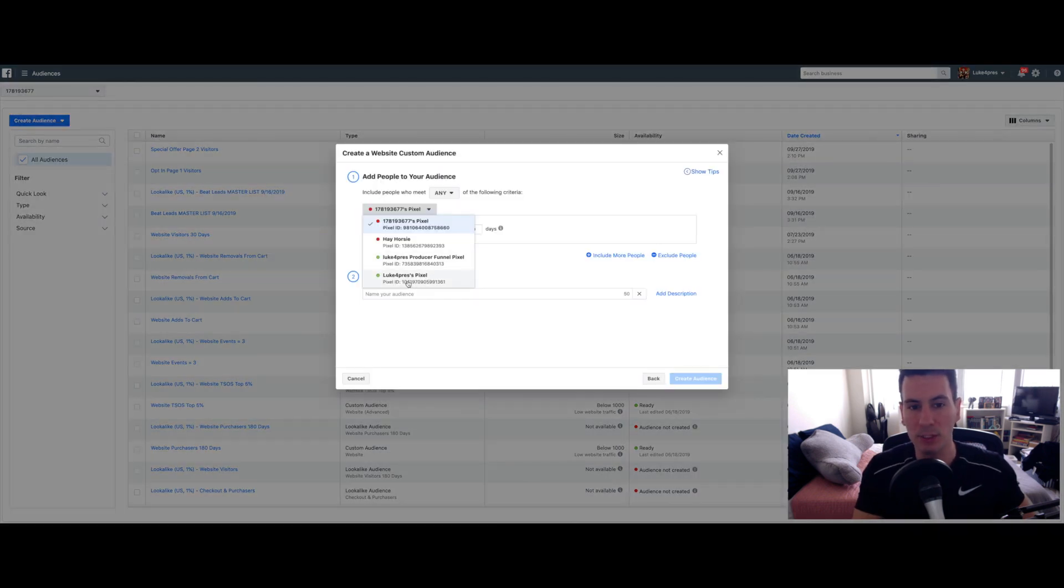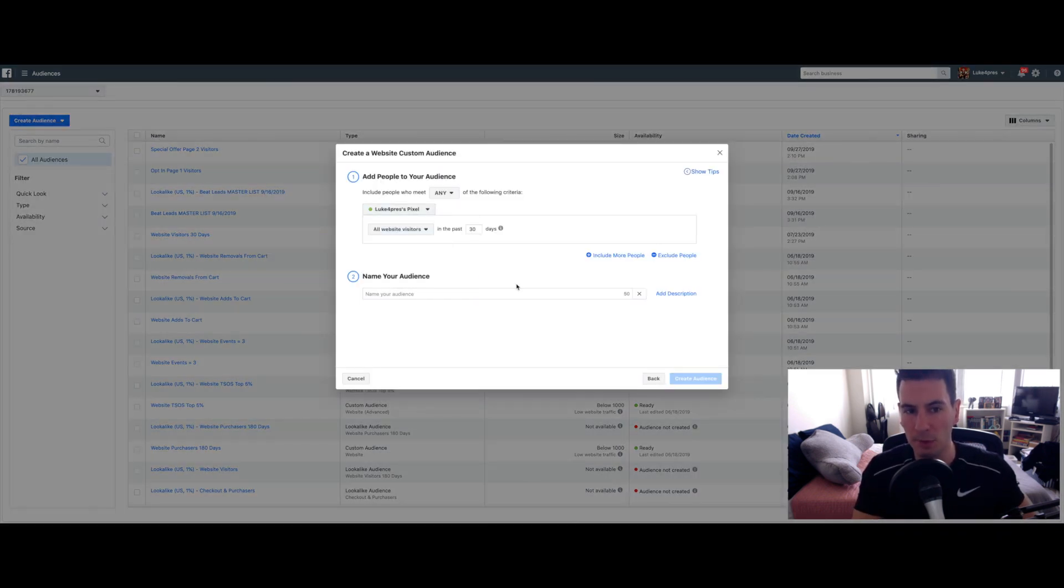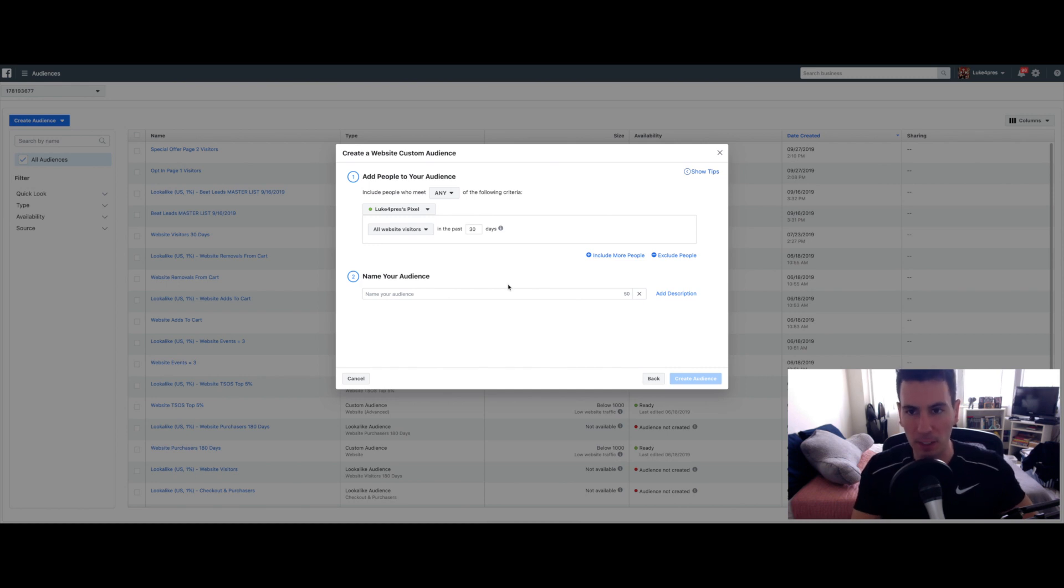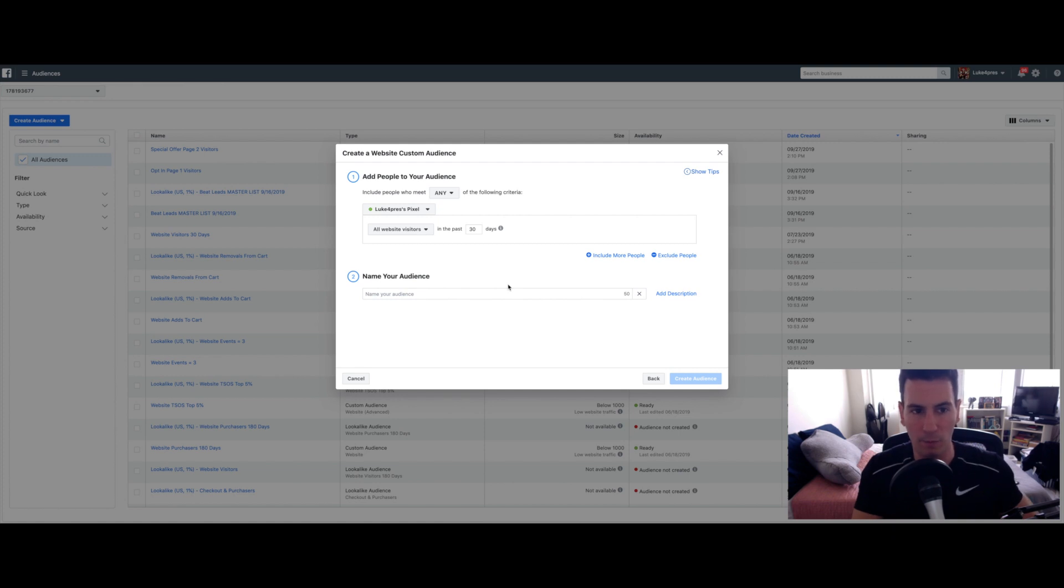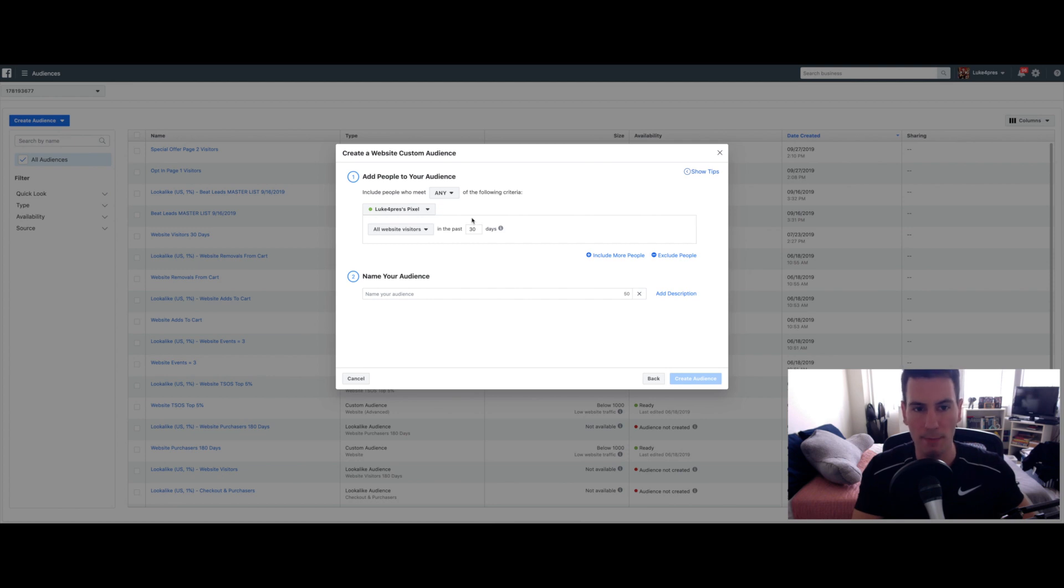The next step is to select the pixel for your website. So make sure when it comes to Facebook ads, it's very important that everything is clearly labeled because there's a lot of moving parts and it's easy to forget what's what. So make sure you name your pixel something that's easy to remember that you're not going to get confused with something else.